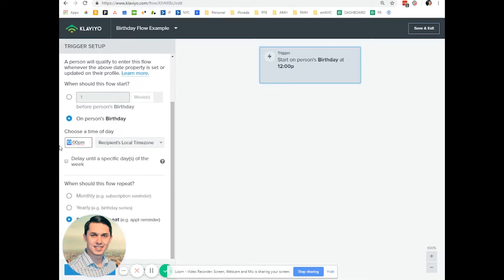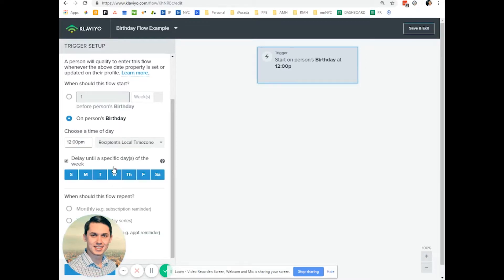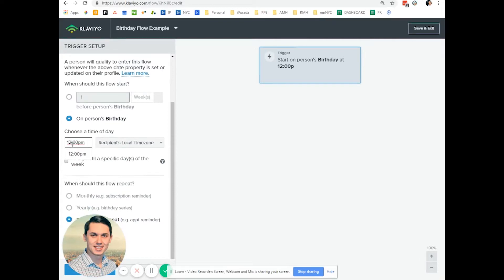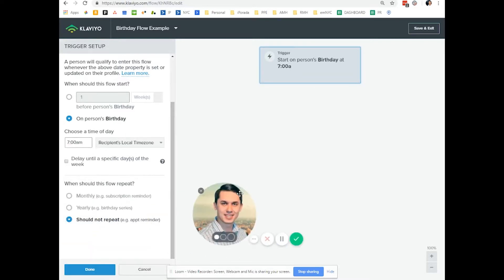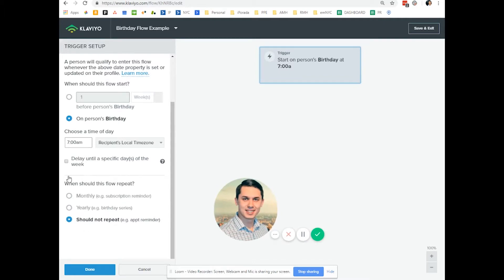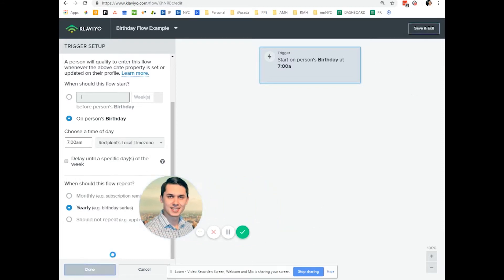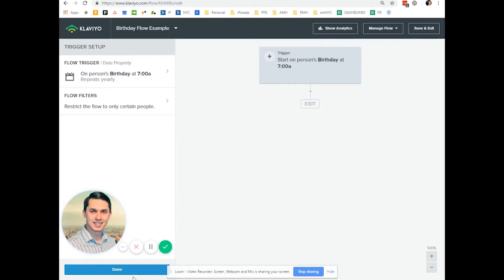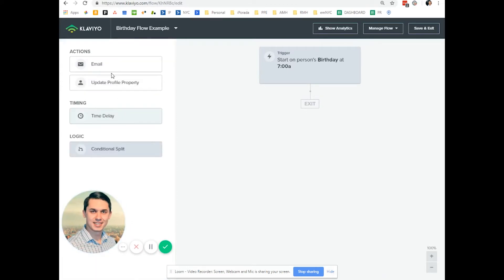Let's say we want to send at 7 a.m. And for the repeat setting, we want to repeat it yearly because it's a birthday — we want to send them this happy birthday reminder every year. And we do Email.